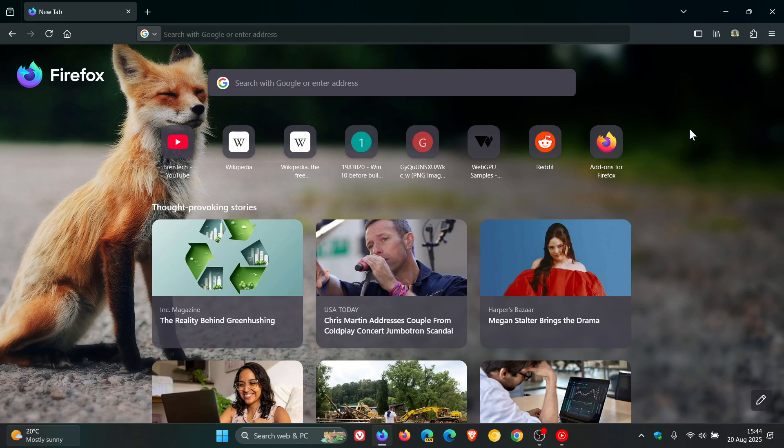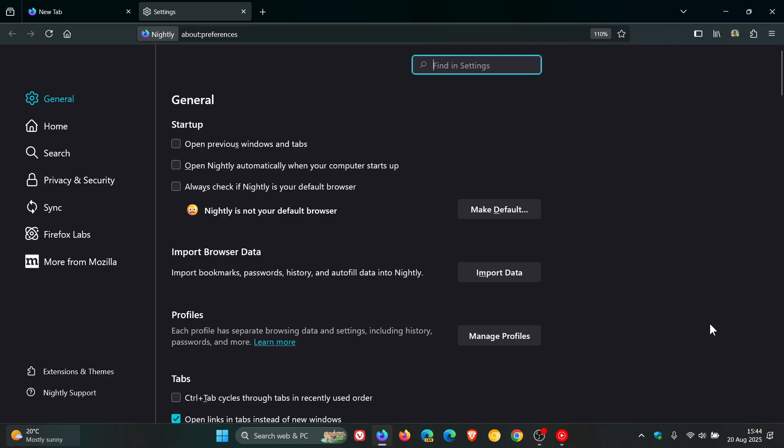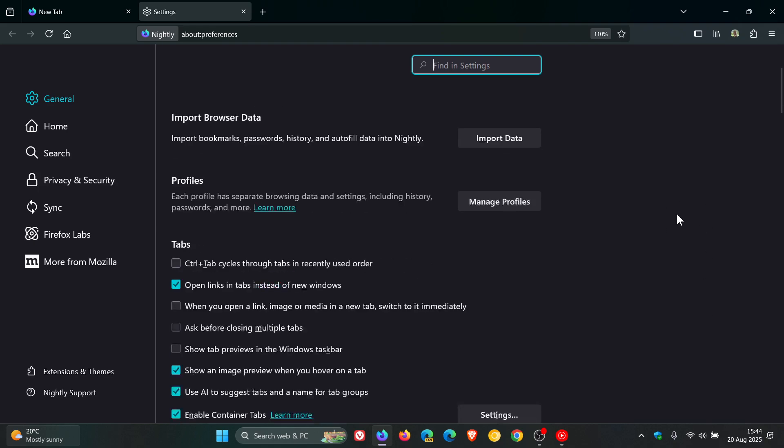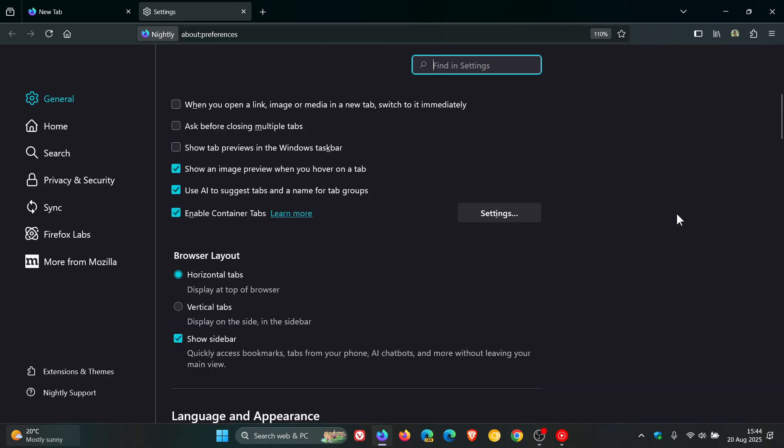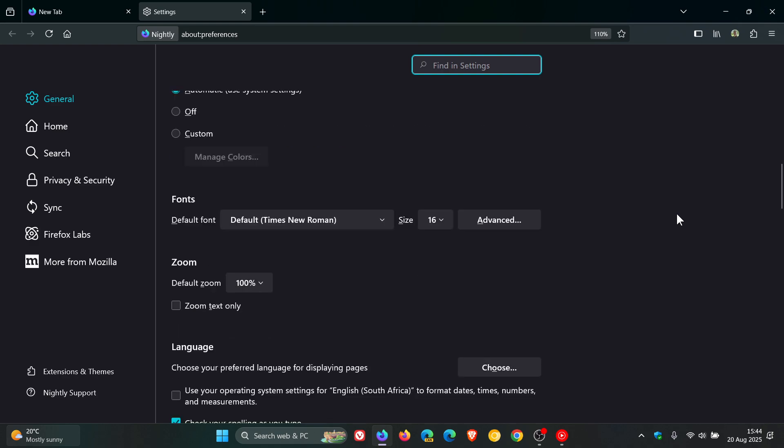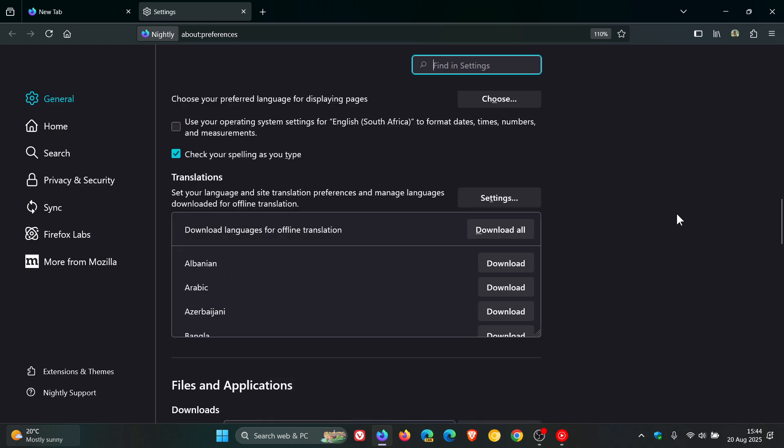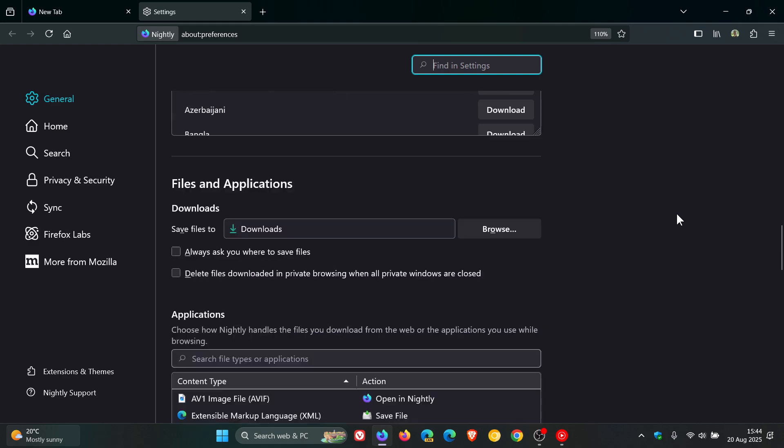So if we head into our settings in the nightly version, and on the general page, we just scroll down to where we see downloads. There we go. So there's a new setting: Delete files downloaded in private browsing when all private windows are closed.